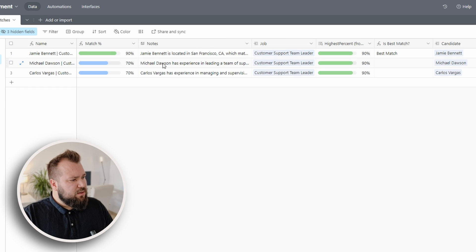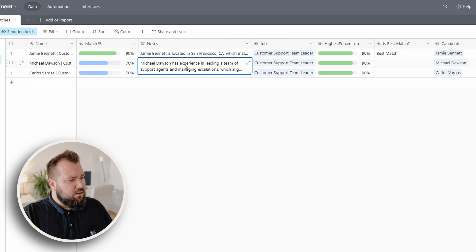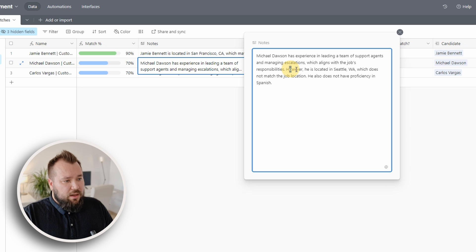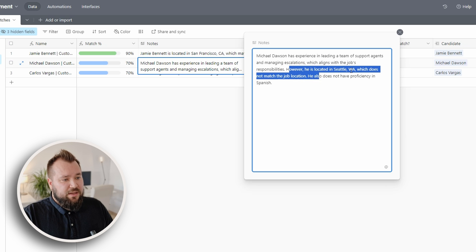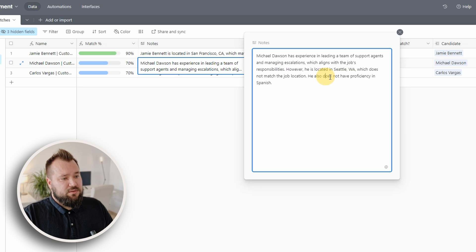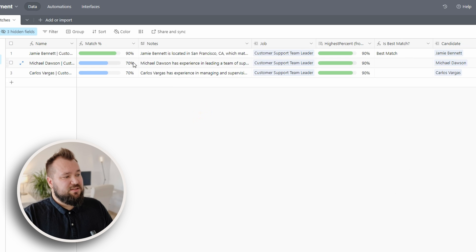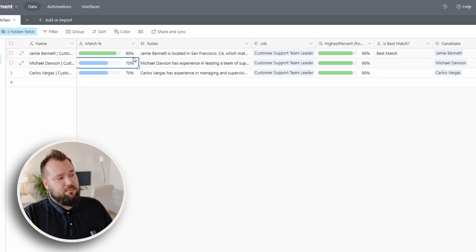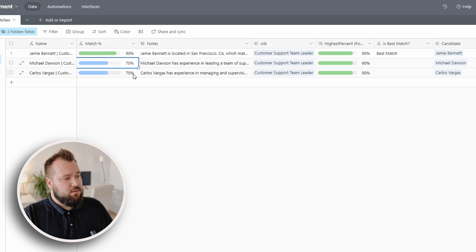Let's take a quick look at other people. So Michael, however, he's located in Seattle, which does not match the job location. He also does not have proficiency in Spanish. That's why there's a big delta between Jamie and Michael.